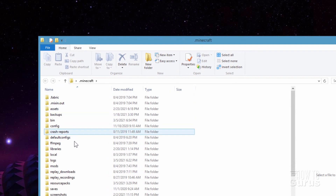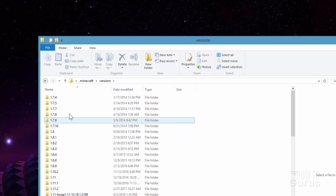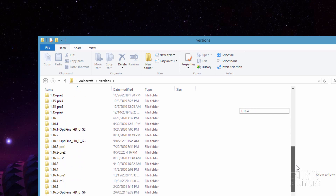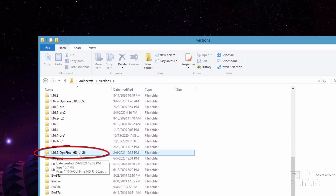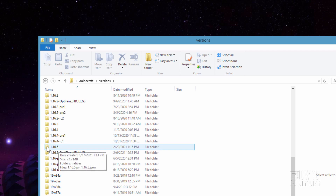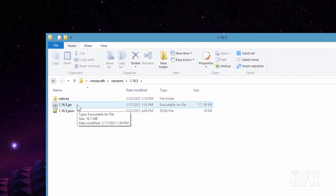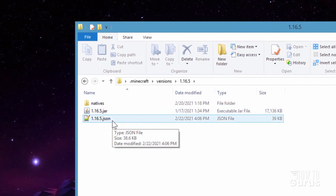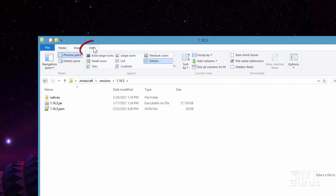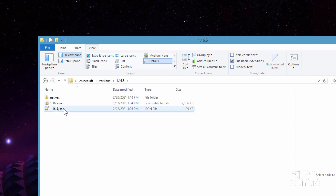In here, come down where it says versions. Go inside of versions, find the version that you're currently playing, or just find the latest version. I'm in Optifine 1.16.5 right here. There's a regular 1.16.5 as well — either one works. Let's go into the regular 1.16.5. Open this up and in here, you'll be seeing two files: one is called .jar and one is called .json. If you don't see those extensions, go up to view and go over here where it says file name extensions and put a check right there. You'll then see that extension.